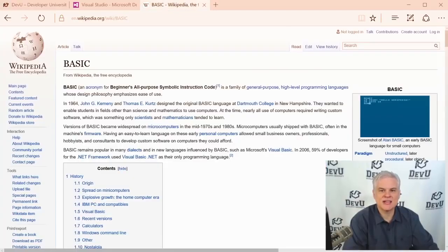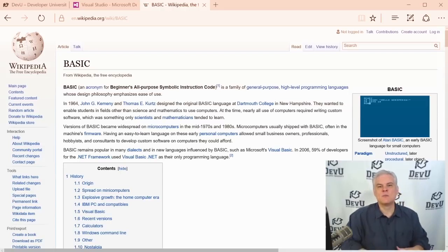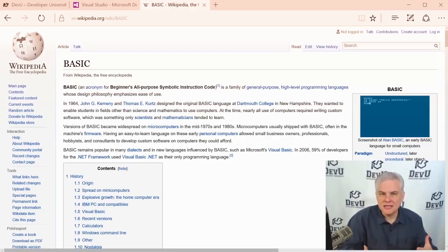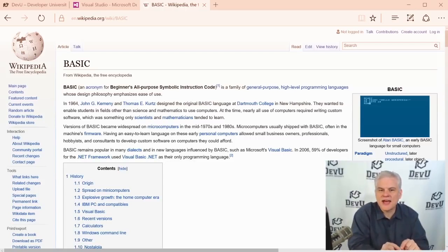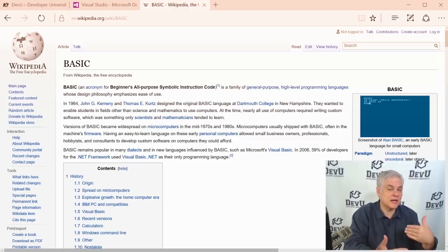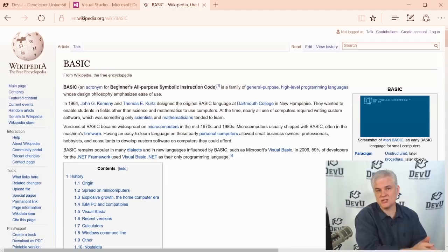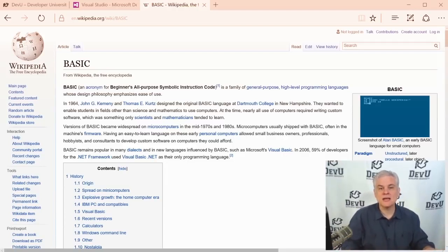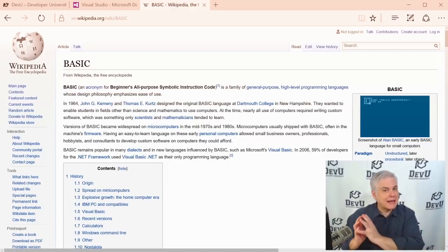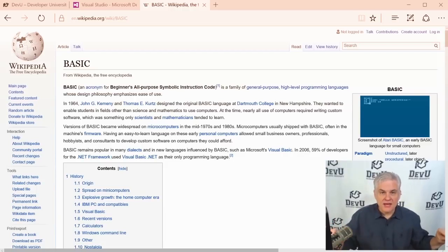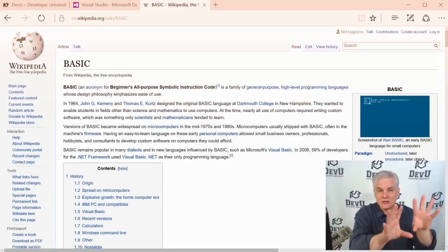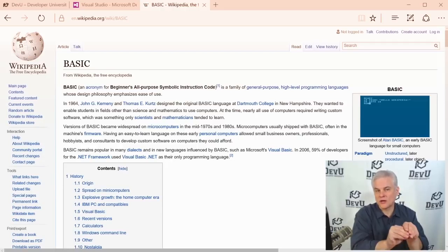After college, I found Visual Basic and realized I already knew the language part — the visual part was easy to pick up. It was one of the first applications of its kind that allowed you to visually design forms on screen by dragging and dropping components from a toolbox onto a form designer. The BASIC language is actually an acronym for Beginner's All-Purpose Symbolic Instruction Code. It's a more human-readable programming language than others.